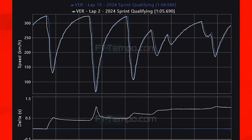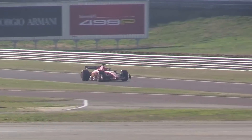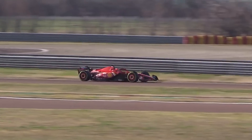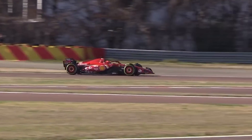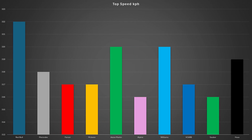Through the final corners Verstappen carries a maximum of 10 km/h more on the soft compound tyres, showing he can push the limits of the Red Bull much better. This leads to a lap time gain of around 1 second, which around a 64-second lap is incredible. Let's now take a look at the top speeds the teams were able to reach.